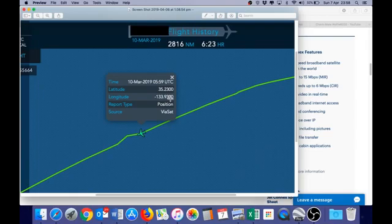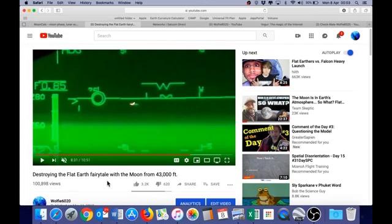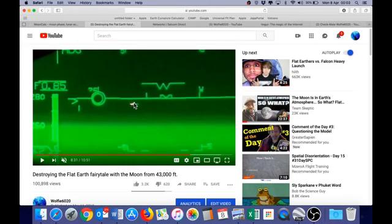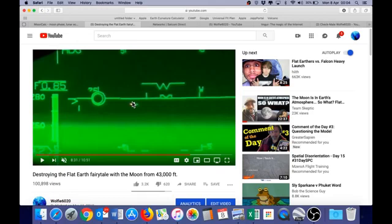Let's now put that into the MoonCalc website and see how the predicted position of the moon matches what we observed. Looking at the footage, the moon is below eye level and therefore below the horizontal. That means if we were on the ground at this location, the moon would have already set. So shortly after 0559, we should have the moon setting. The angular size of the moon is about half a degree, and it is just below the horizon line, meaning the centre of the moon would be around 0.25 of a degree below horizontal.